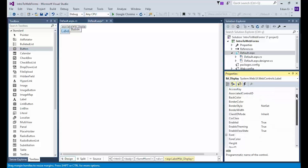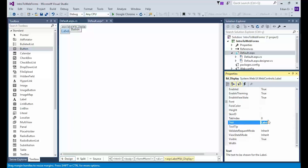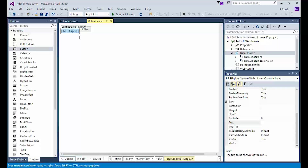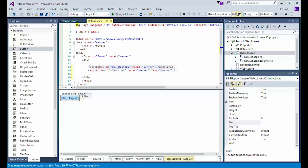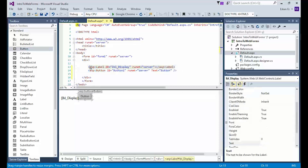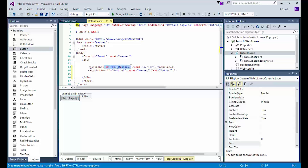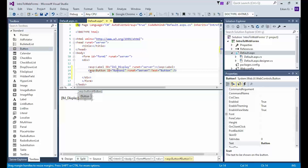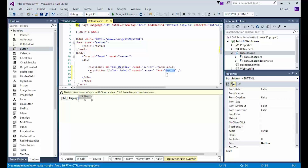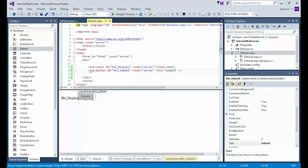Please scroll down in the property list and locate the Text property, then delete the existing value so the label will be initially empty. Let's view our file in split view — some lines of markup are added to our page. ASP:Label is for the label and ASP:Button is for the button. The properties we changed for the label appear as attributes in the label tag. You can also create web controls directly in the HTML markup by typing them. I will change the button properties here: I will set id to btn_submit and the Text property to Submit.